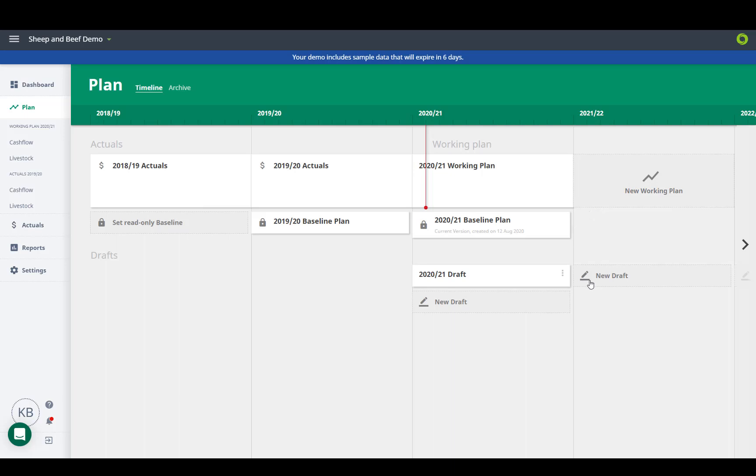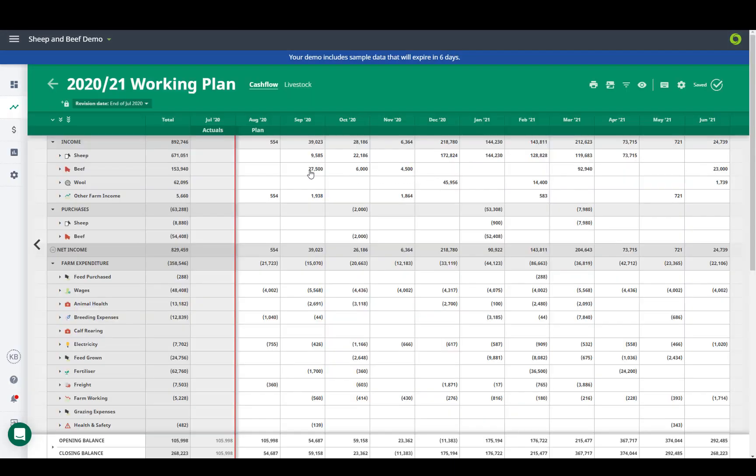You can also use the dots to duplicate as a draft, throw a draft up to be the new working plan, or change the plan year.